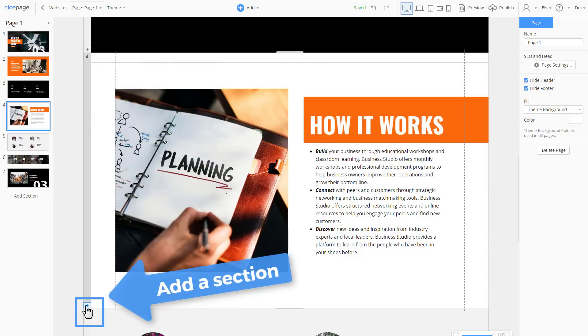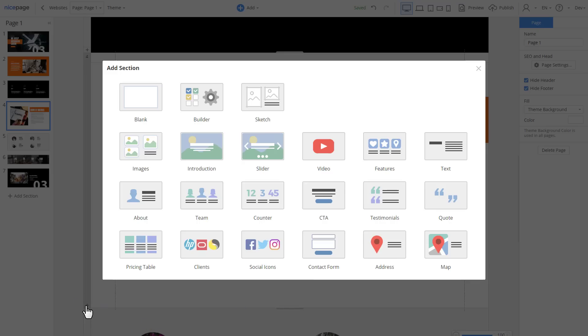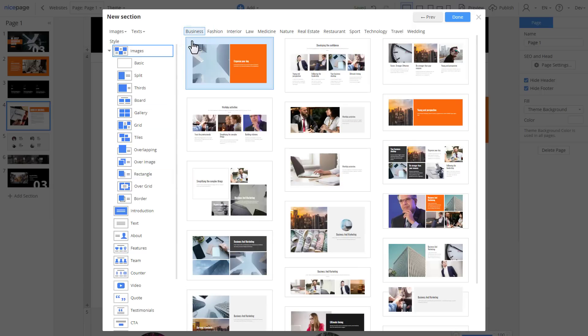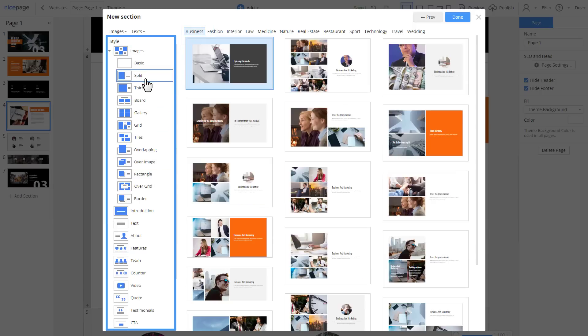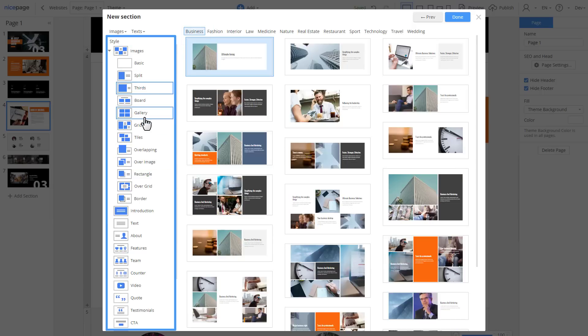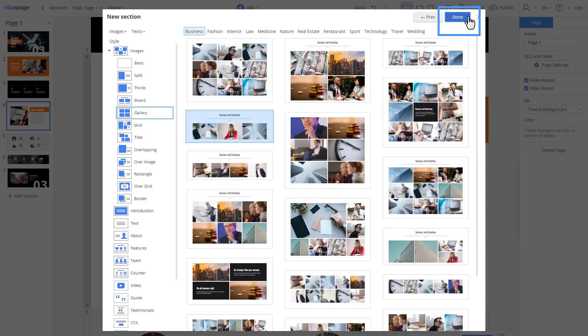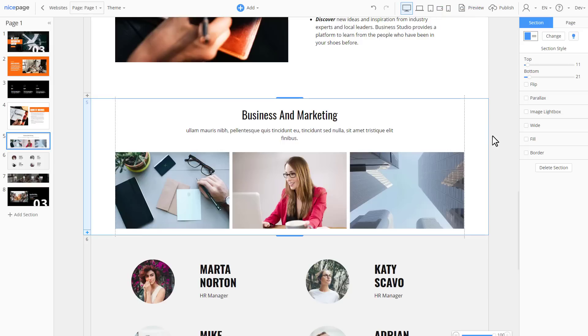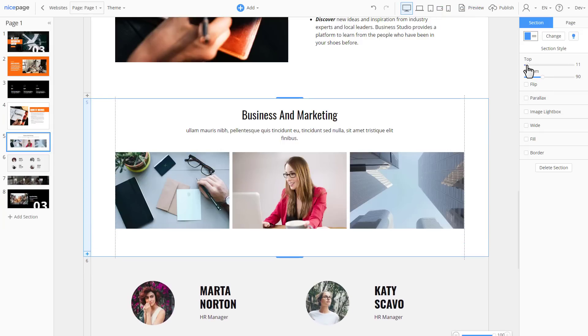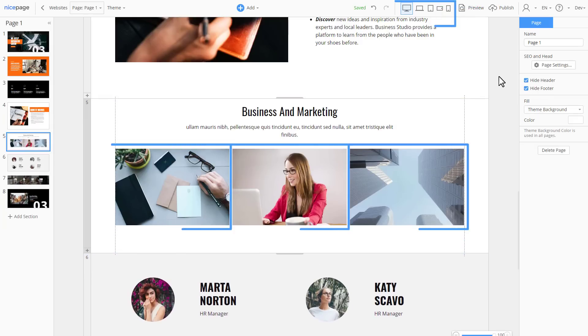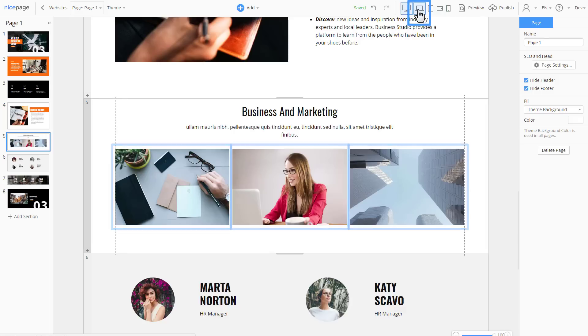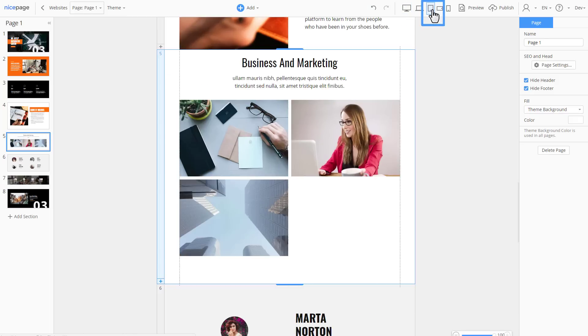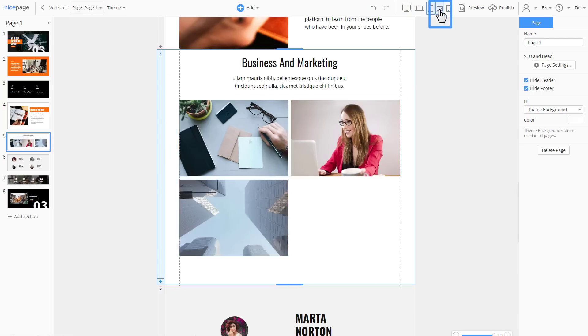Add a new section. Select images. Select the business thematic category. Select style to the left. Let's add this gallery section with three images. Click Done. Adjust the section margins a bit. There is a grid with three cells used in this section. Switching the mobile views we see the movement of the cells.